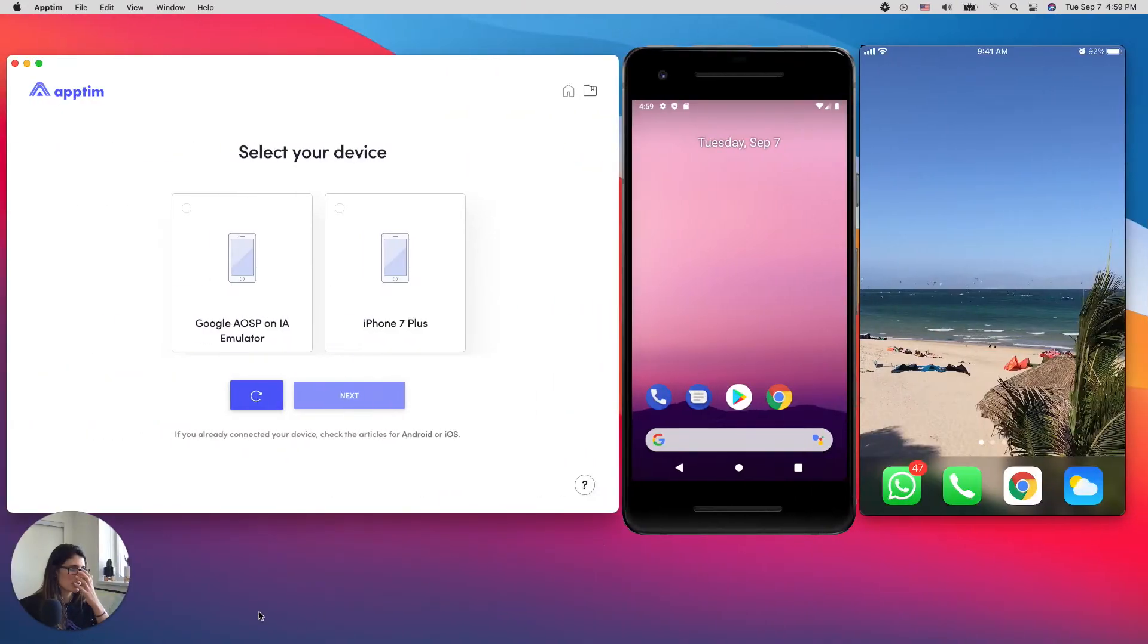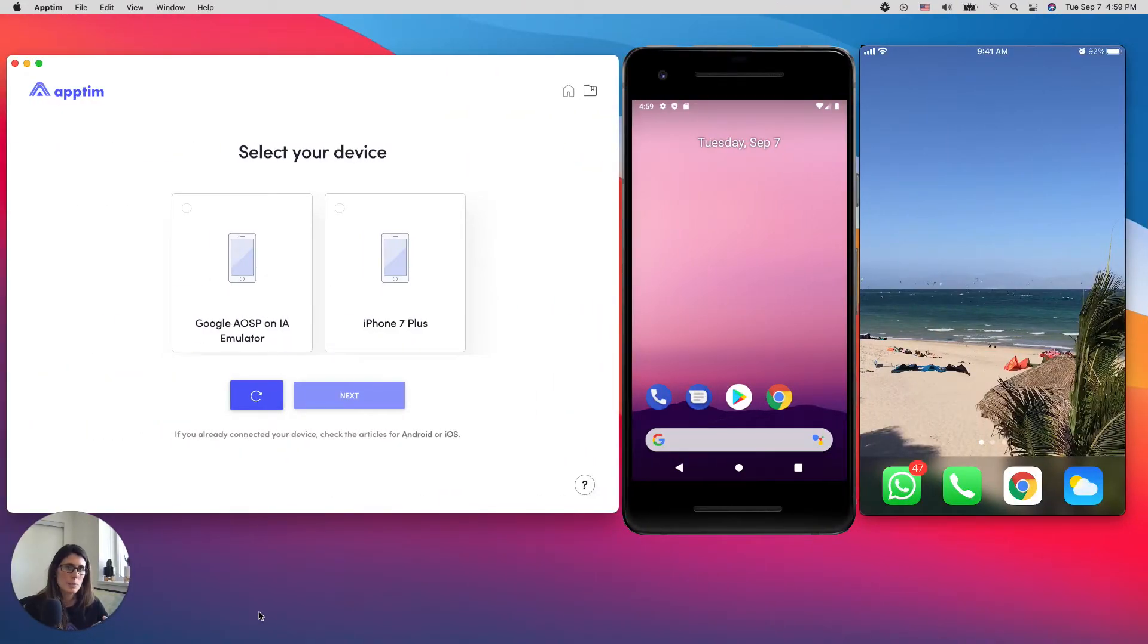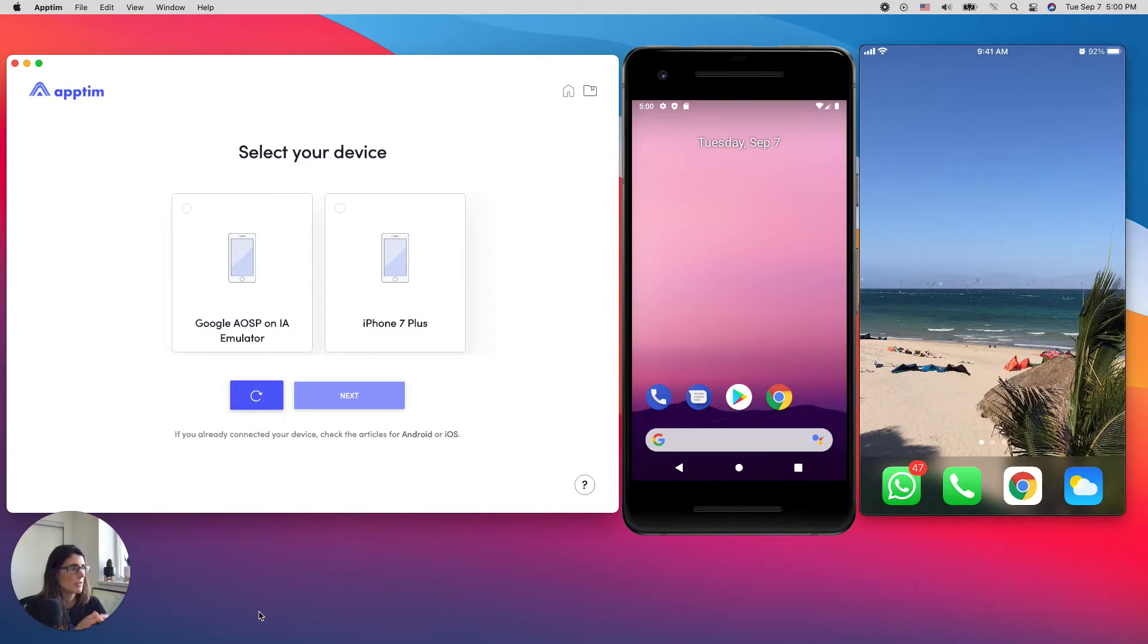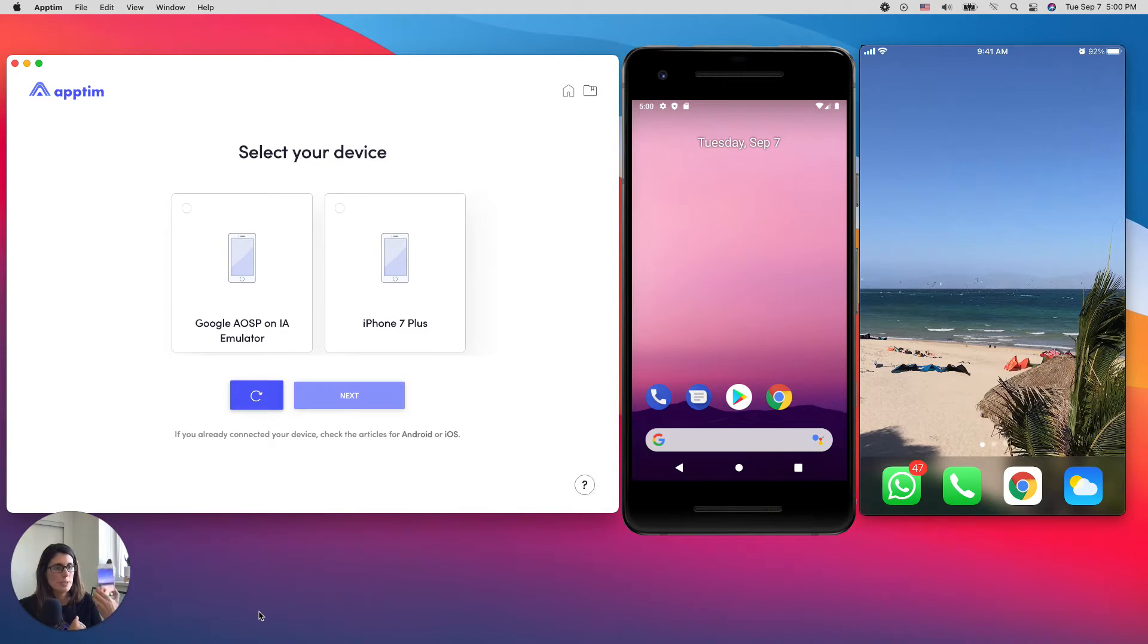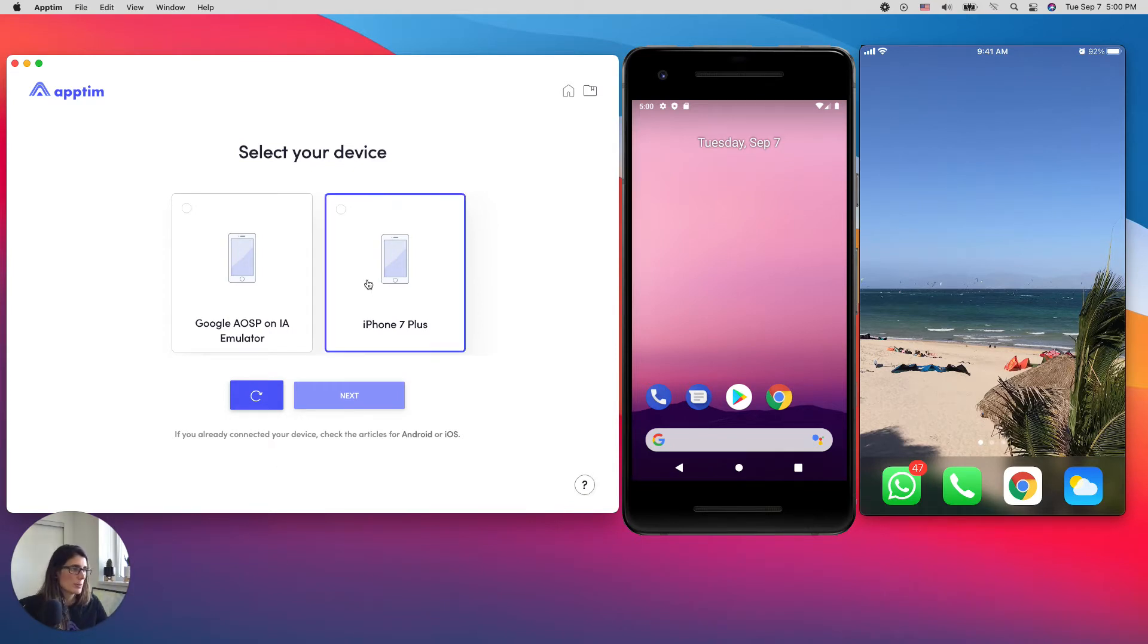Let's jump into the first use case. So I have Appteam Desktop installed in my Mac. We also have support for Windows. And I have two devices connected. I have an Android emulator and I have an iPhone here. For this demo I'm going to use the iPhone. So I'm going to be profiling an iOS app.